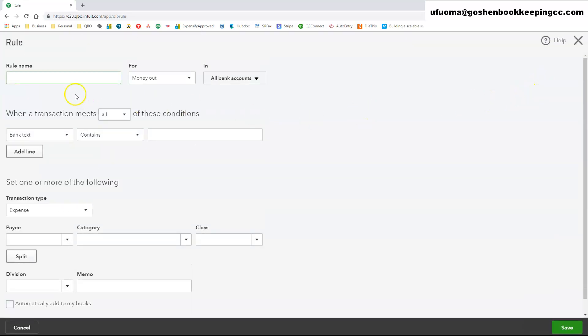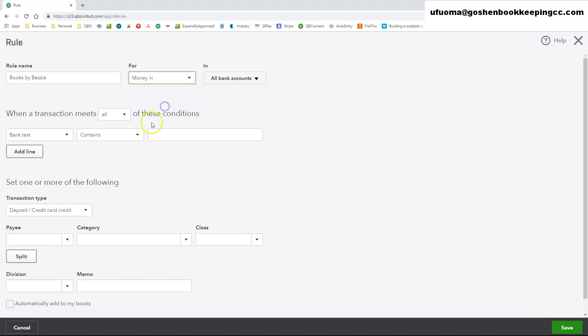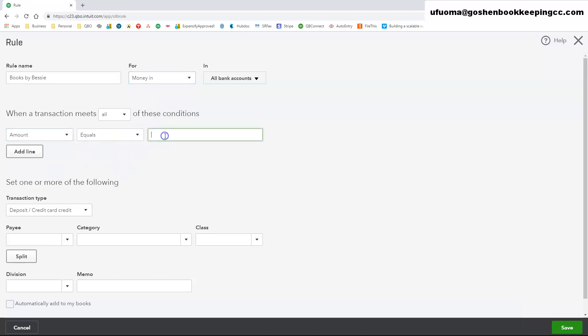Give your rule a name and choose whether the rule applies to Money In or Money Out. Choose whether the rule applies to all bank accounts including credit card accounts or specific ones.